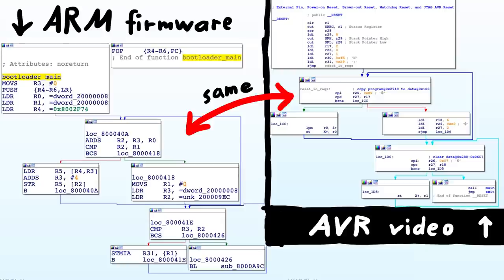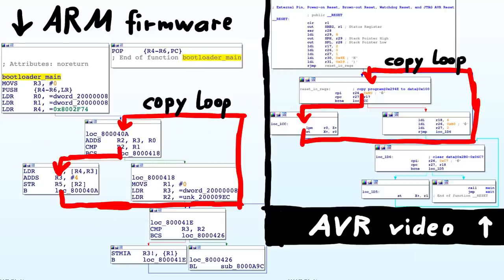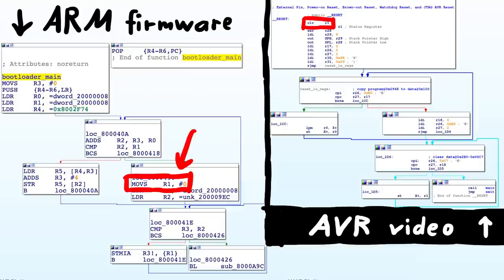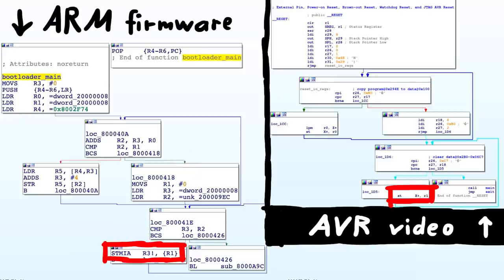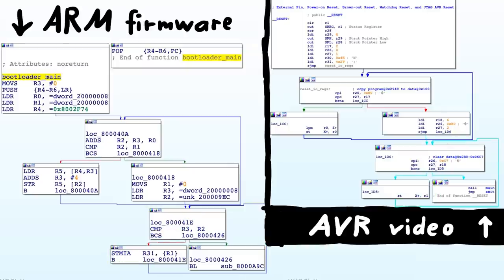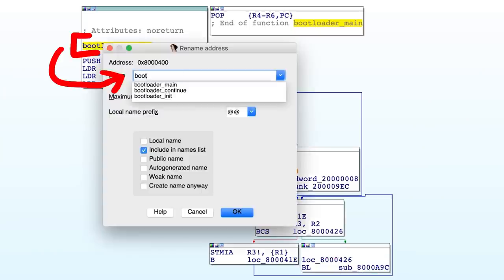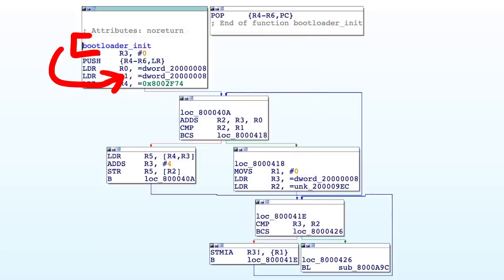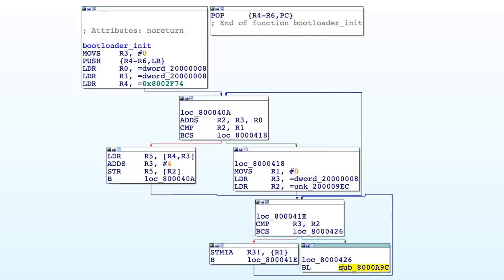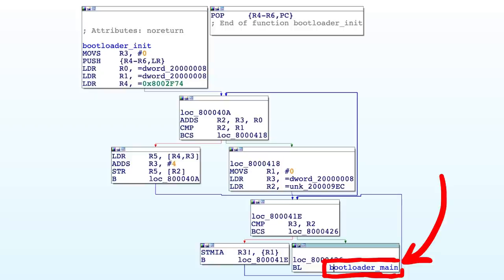This is a very typical RAM initialization routine. Here you copy data at startup from this ROM address to this RAM address. And here you move a 0 into r1 and then you write this 0 in a loop to more RAM addresses to clear the RAM. And after everything is set up, you execute this function. This means we should rename this function here bootloader_init and call this one bootloader_main.